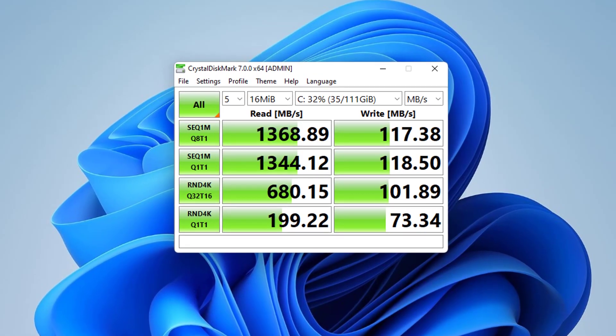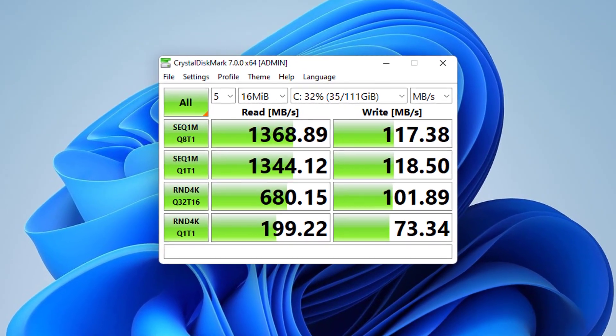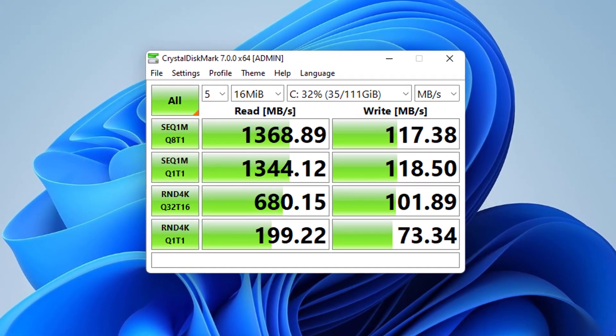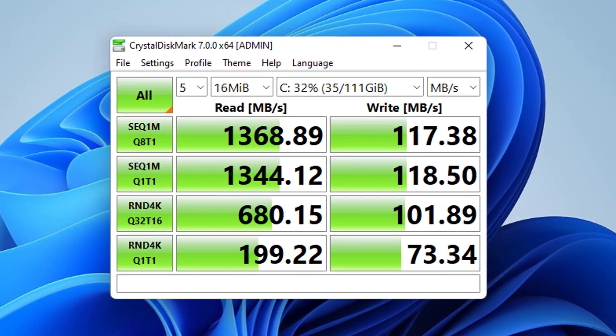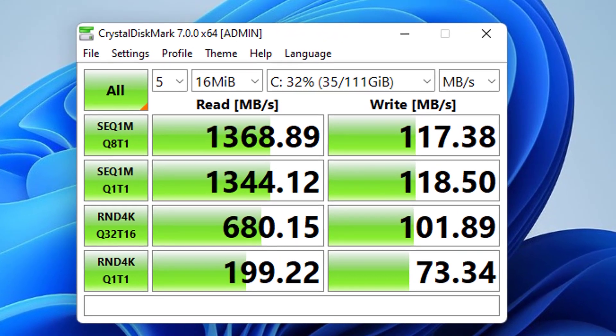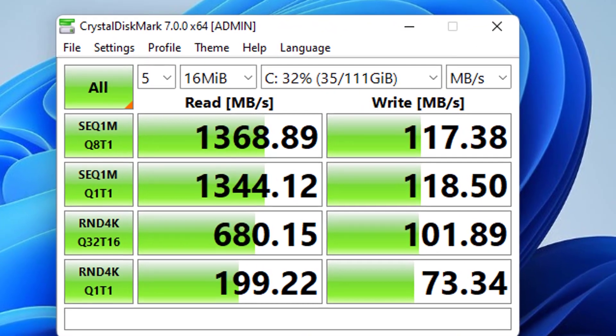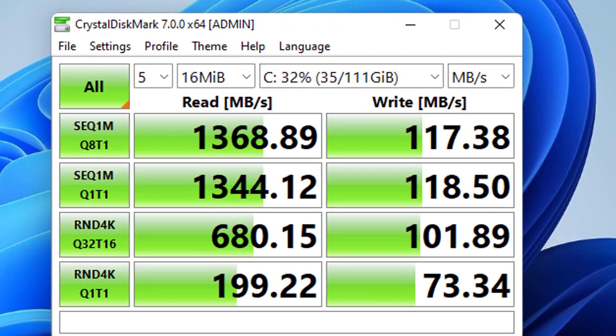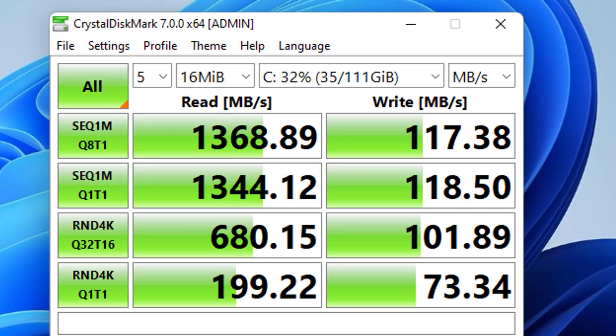And here are the measured results. The data read speed is 1368 megabytes per second, twice as much as the original. For this reason, if you decide to buy another hard drive to speed up your computer, please leave a comment.